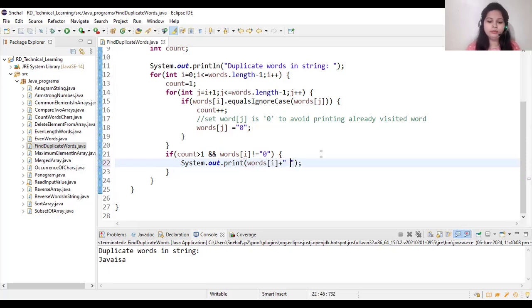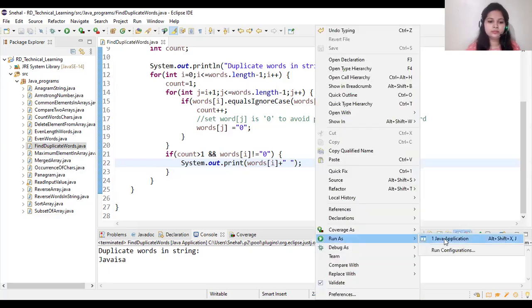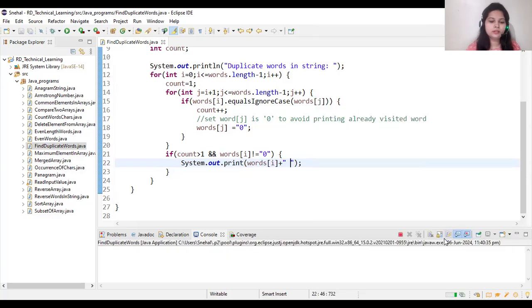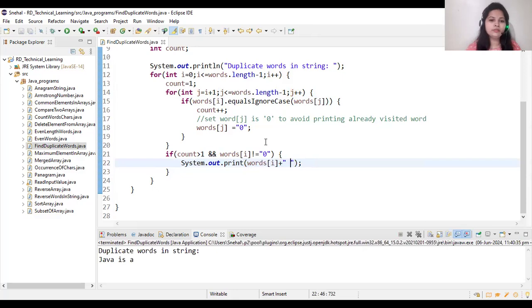Now let's run the program. See, this is our duplicate words which present in our string. So thanks for watching.